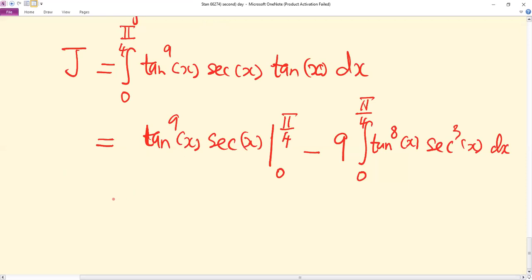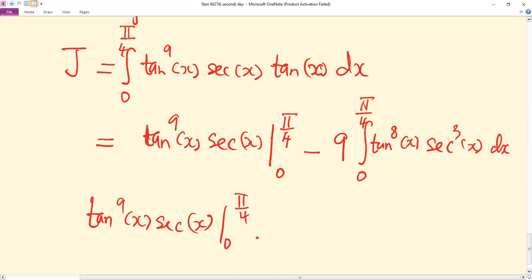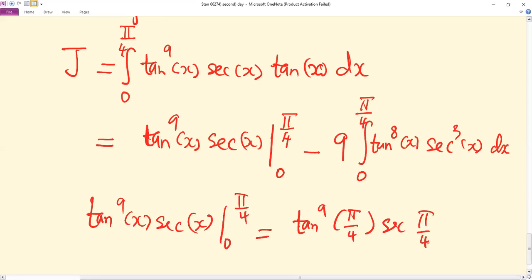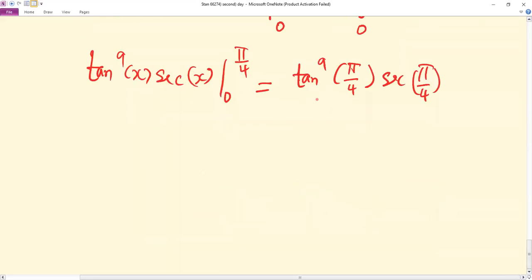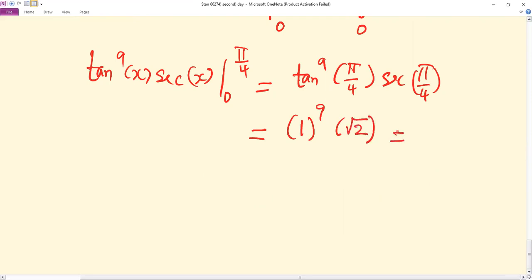Evaluating the boundary term, we substitute the limits. tan⁹(π/4) · sec(π/4) gives us 1 raised to the power nine times root two, which equals root two. It is advisable to give answers in terms of surds to get exact values, so that is root two.